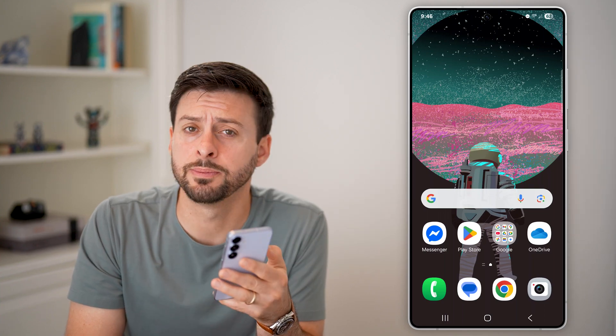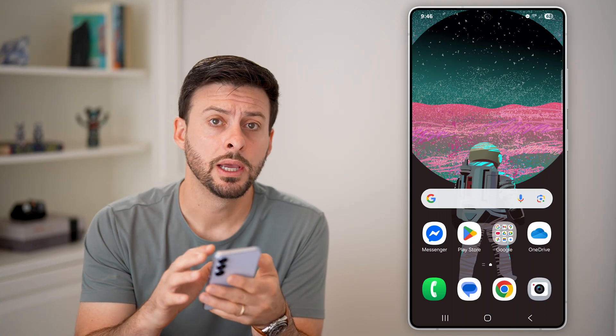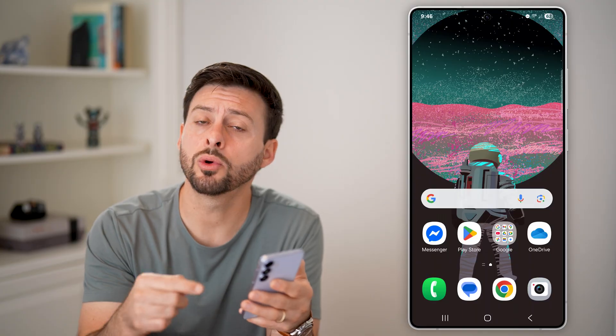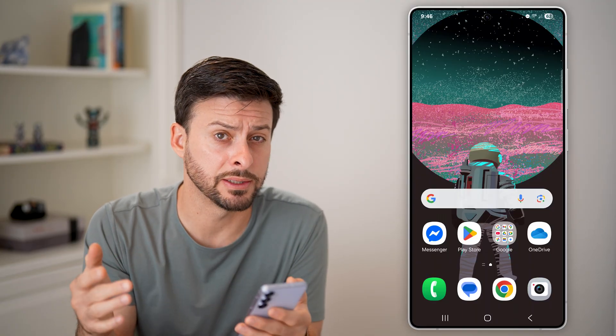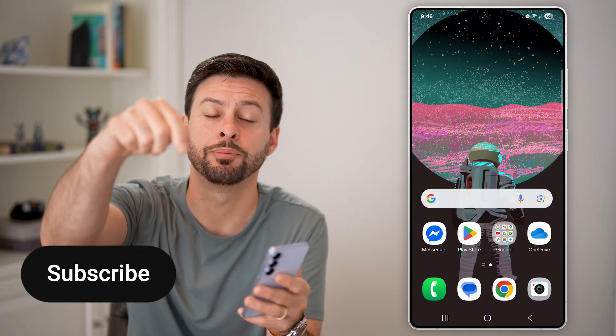Here's how to change the hotspot password on Android. If you don't know the current password or you just want to update it and maybe kick some people off, I'll show you how to do it.